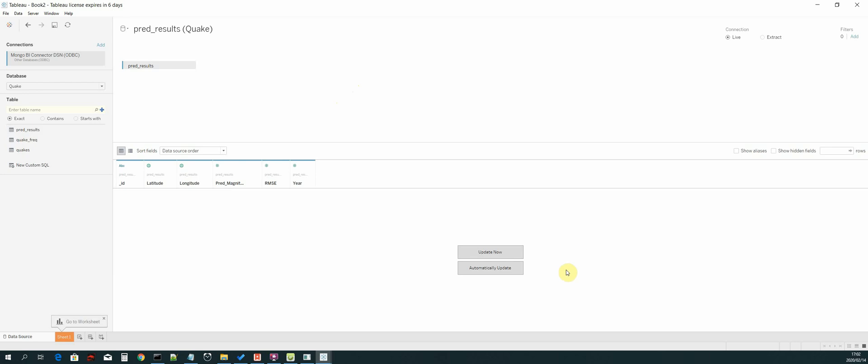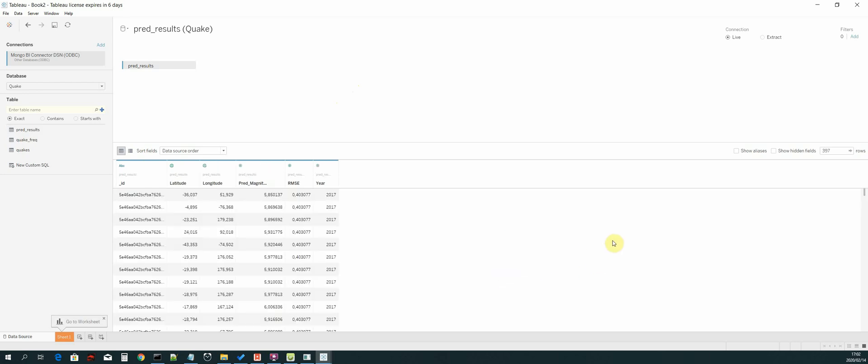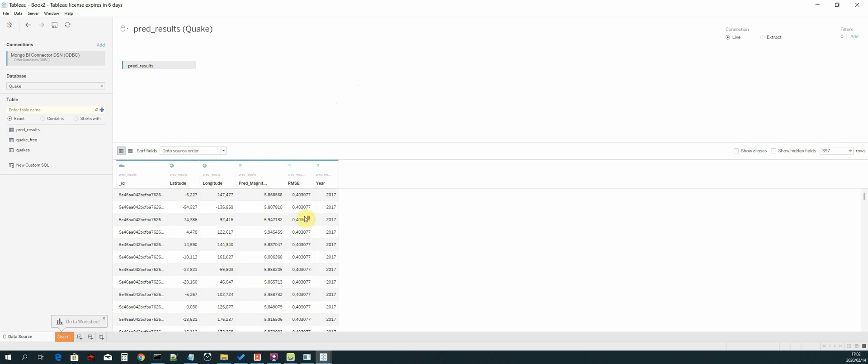Select the table and then select automatically update. As you can see, we have managed to pull our data from MongoDB as a data source in Tableau. Here we have our data, which is our predicted results data frame.